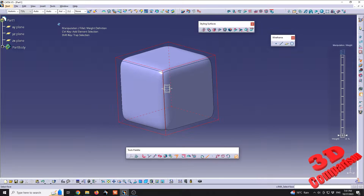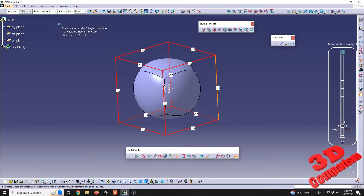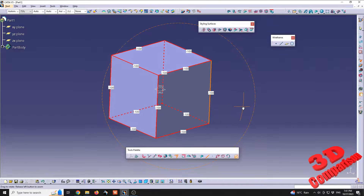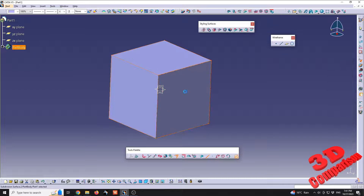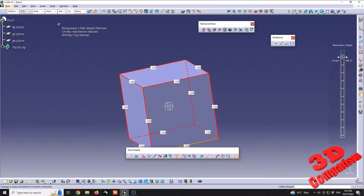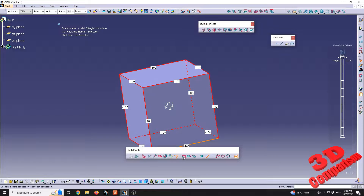We're going to see that we have rounded edges, so to get rid of those we're going to select the edge selection. Now with the same selection, the weight is all the way to zero and we can increase this all the way to 100. As we can see, now we have that cube without any rounded faces. We can also rapidly change the shading from smooth — all the way to 100 — or all the way to minus 100.